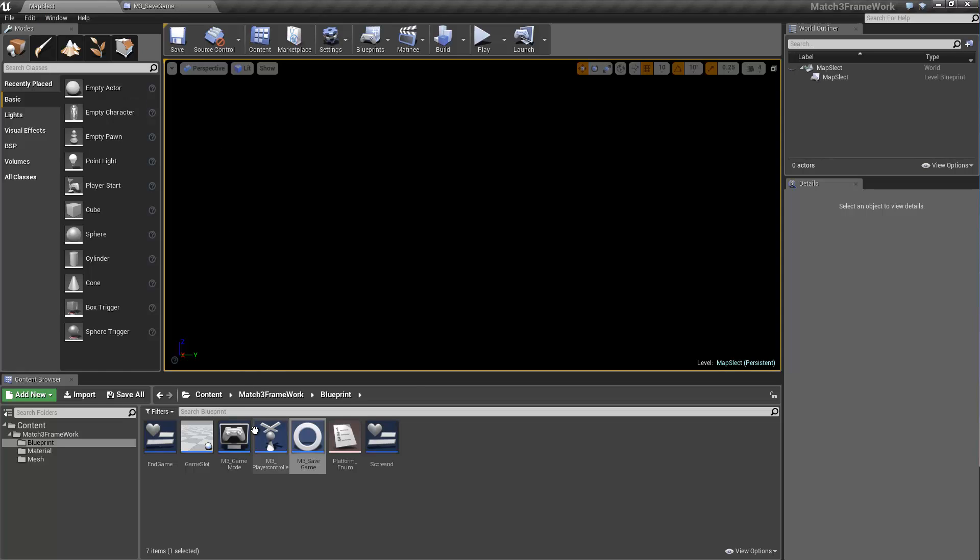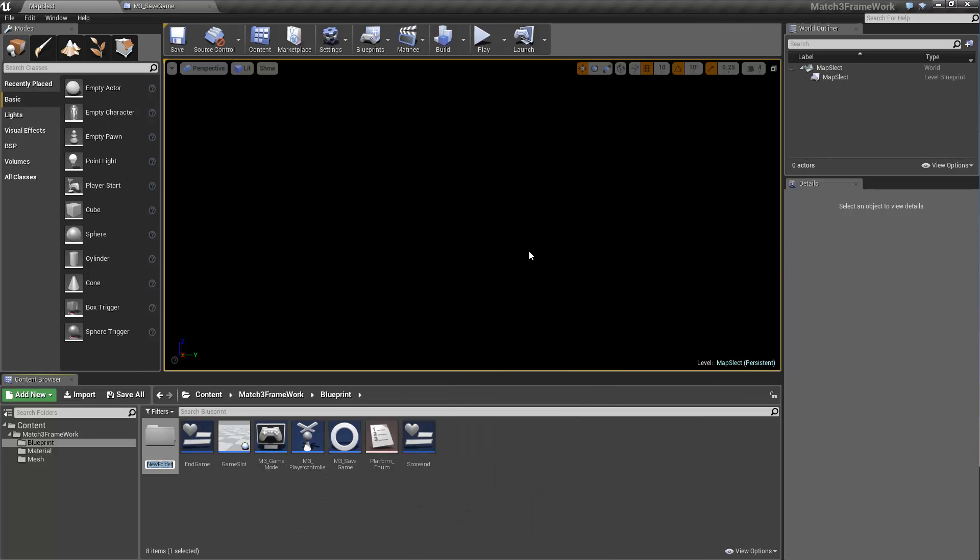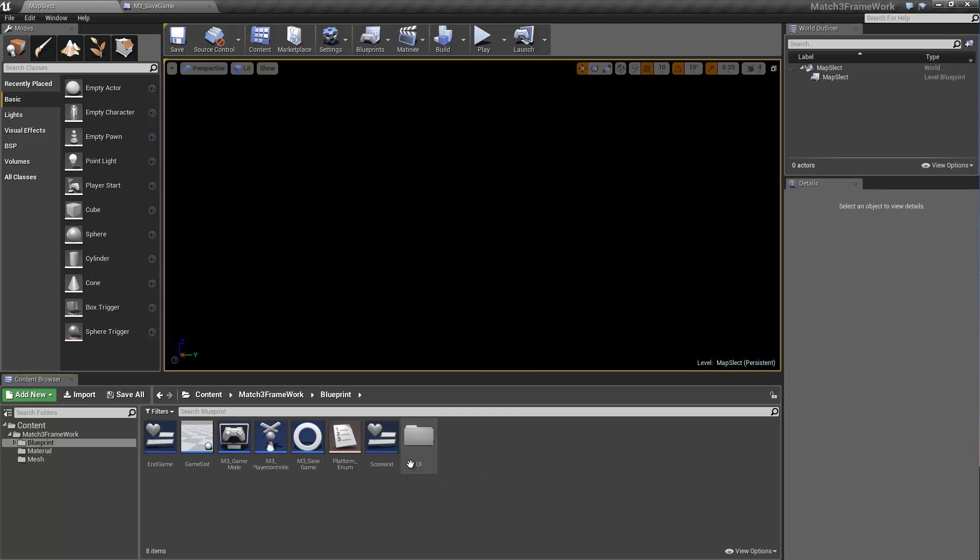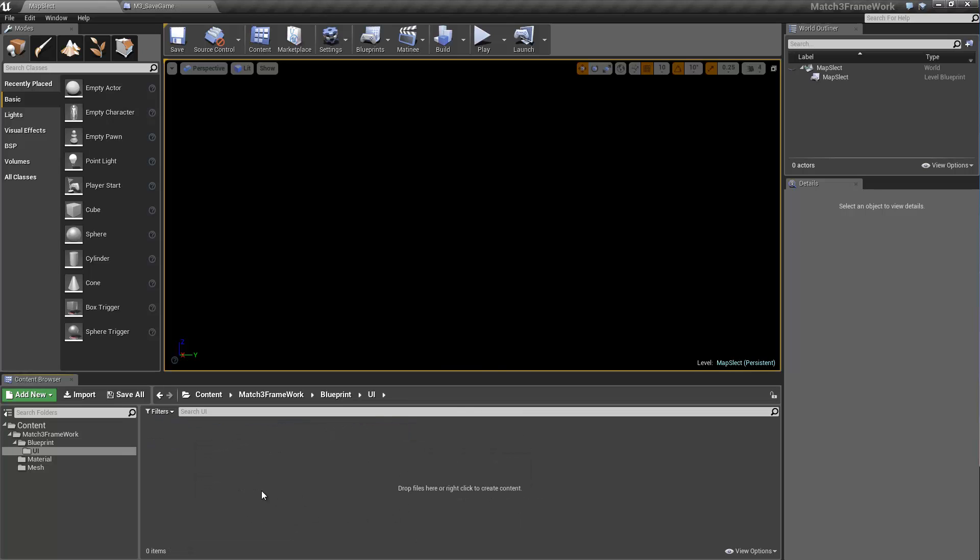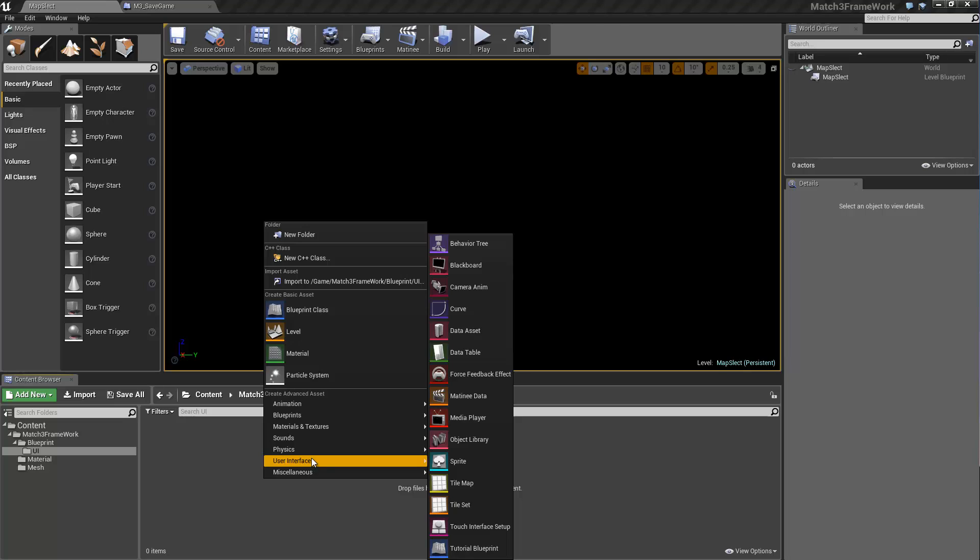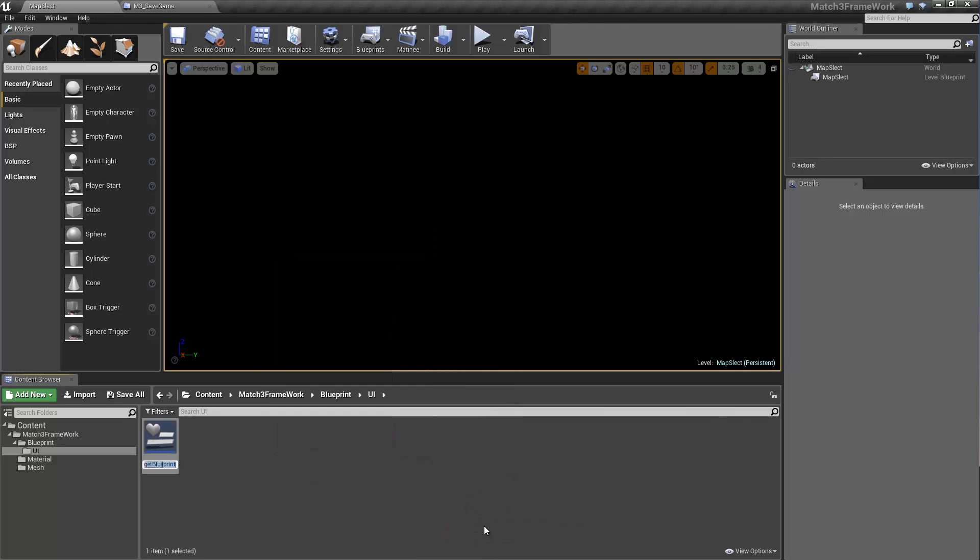I guess we can go ahead and create our UI now. So I should have done this to begin with. Make a folder called UI and have the score end and endgame instead of the UI. But whatever, it doesn't really matter. You can create it wherever you want. User interface, widget, we'll say map select.